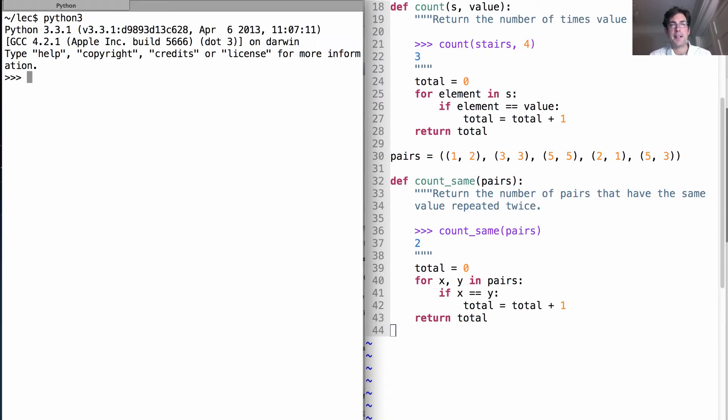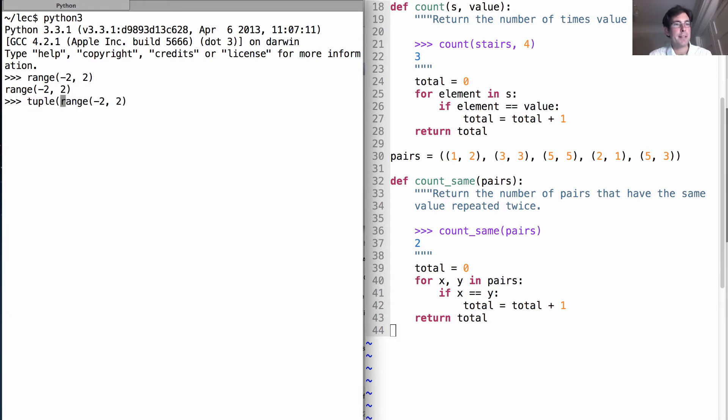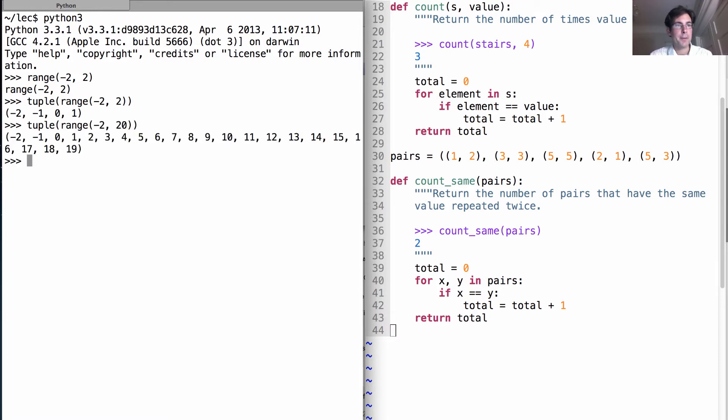Let's start up Python again. The range is built in. And when you evaluate a range, you get back a range. So if you want to actually see what's in it, you have to call tuple. And if we want to go from negative 2 to 20, we can do that as well. And it will just count its way up.